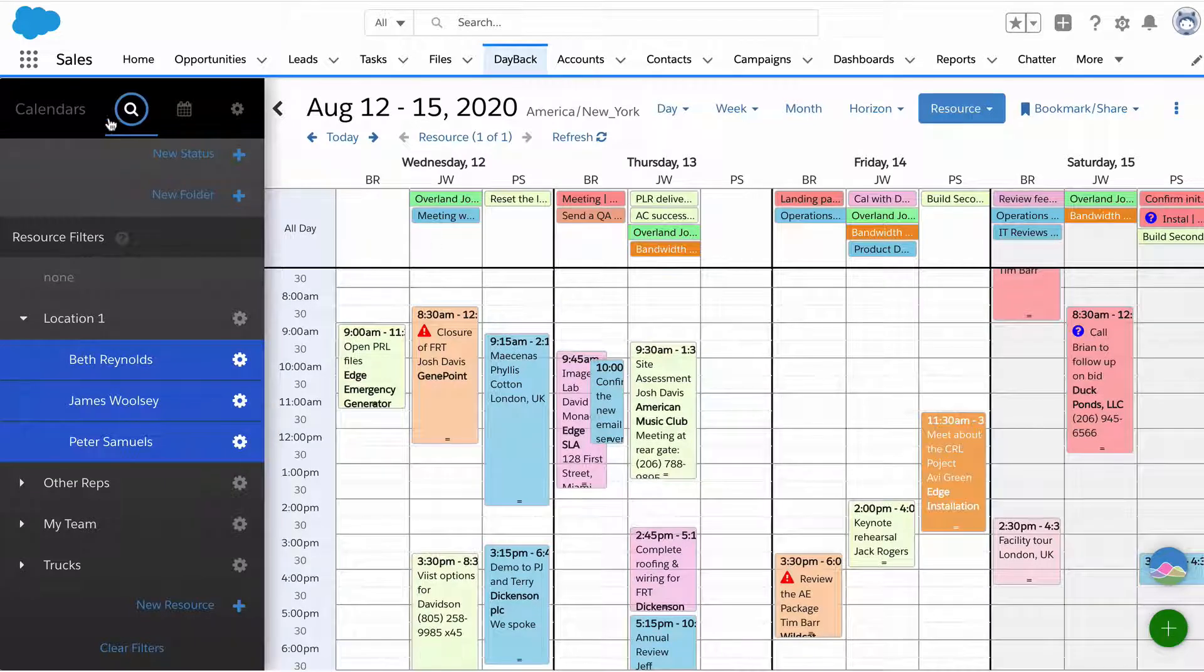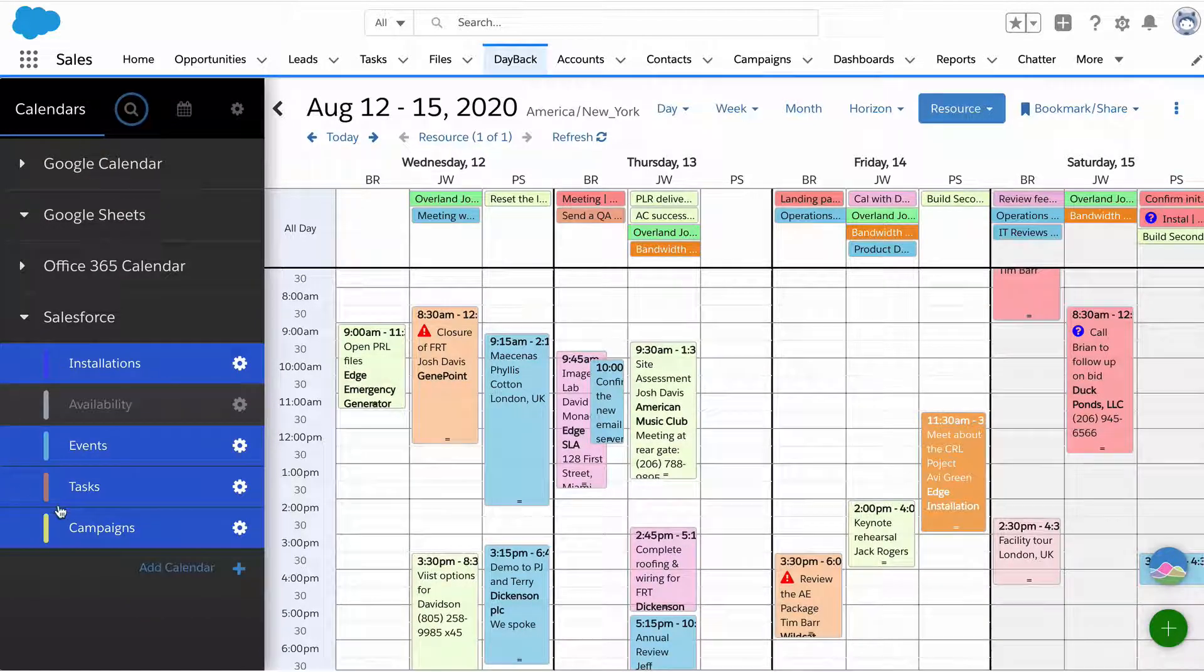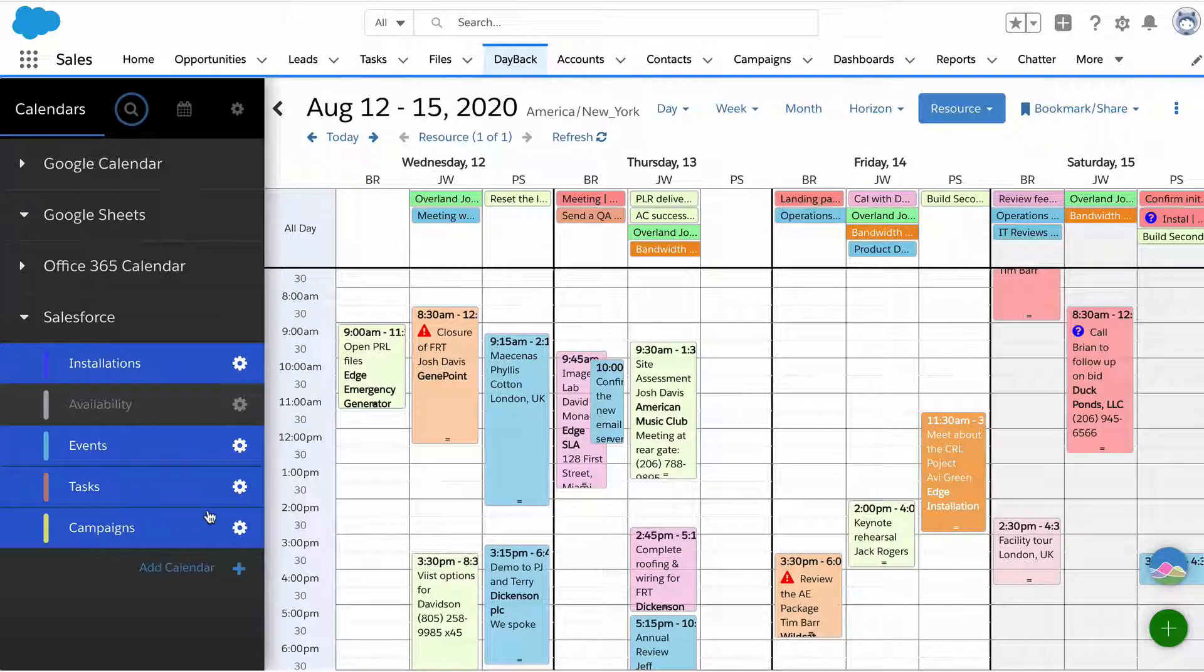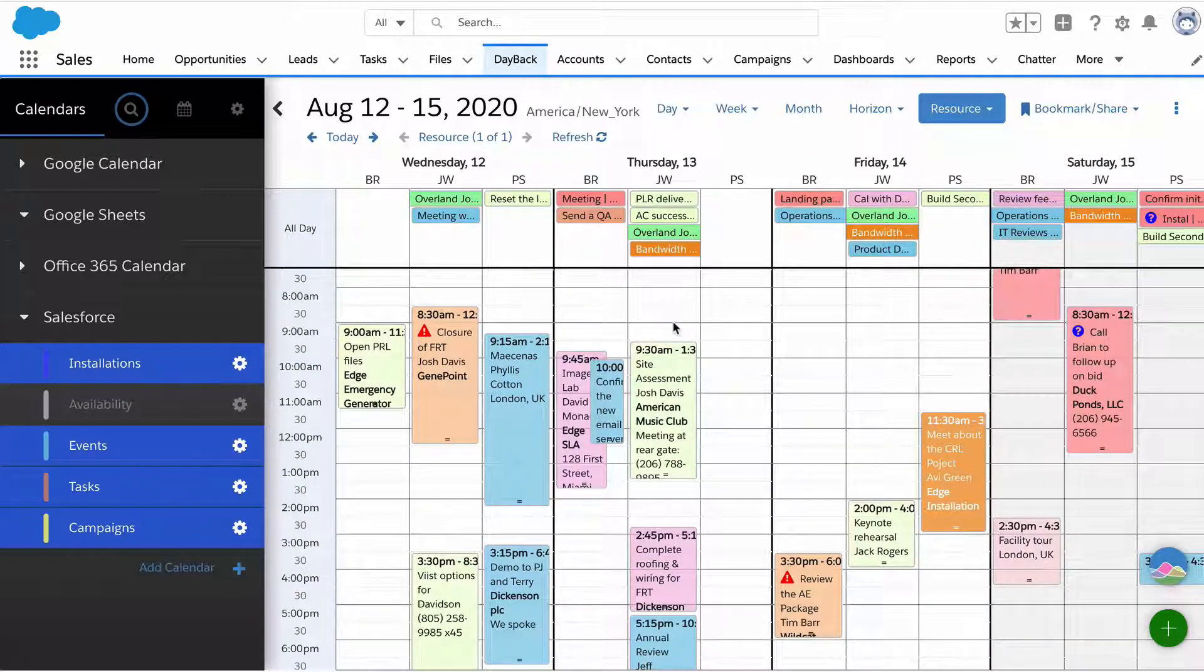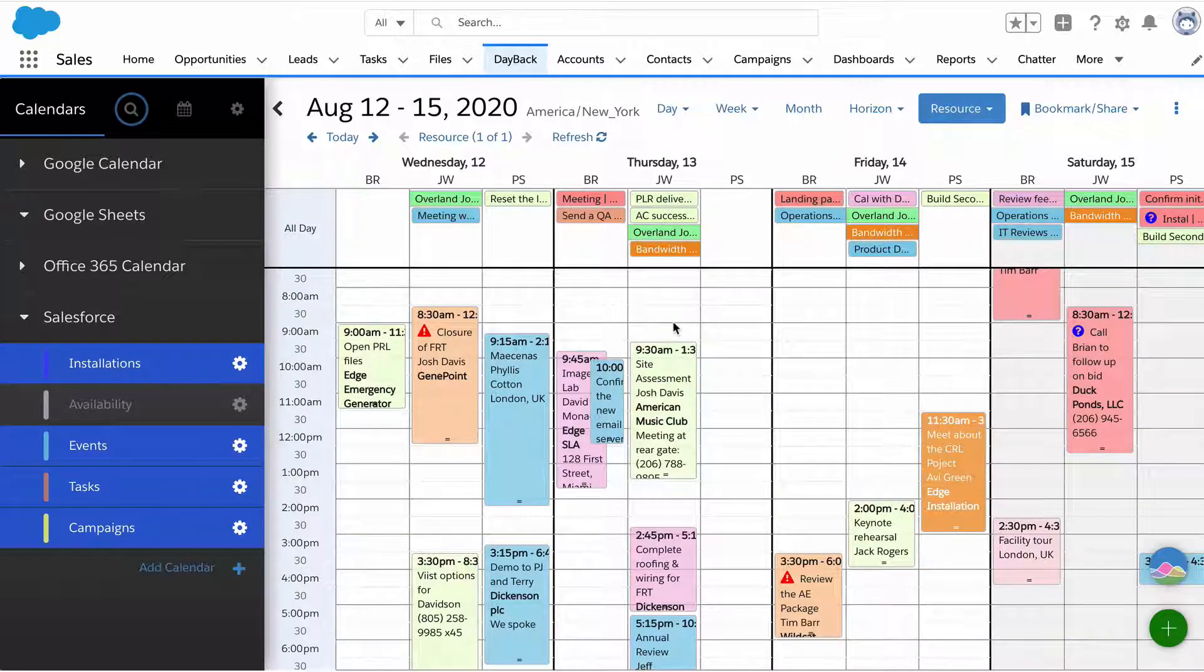We see a bunch of events coming from a few different Salesforce objects. Events, tasks and campaigns are native objects and installations is a custom object that we created. You can show any records from any object in Salesforce that has dates and times.